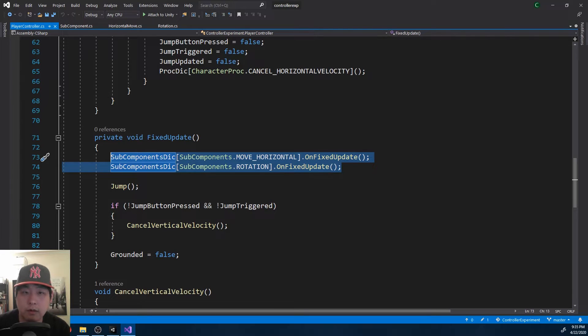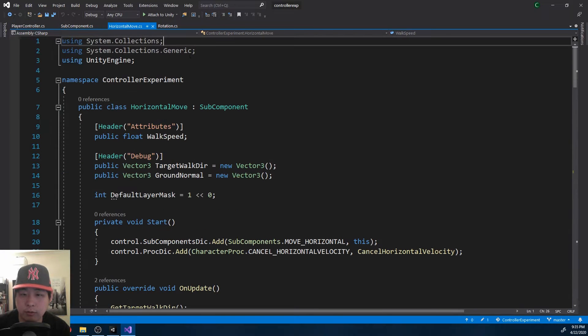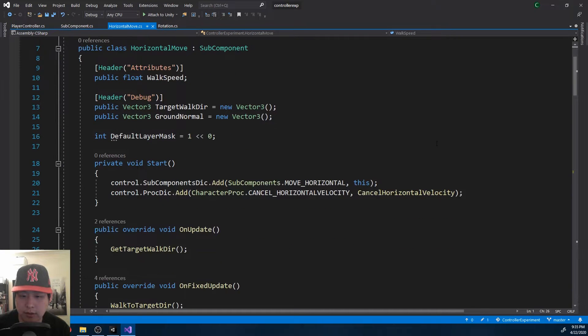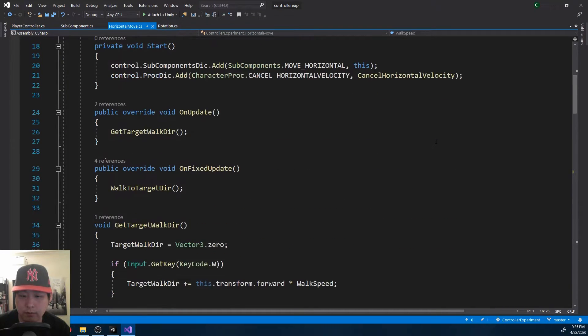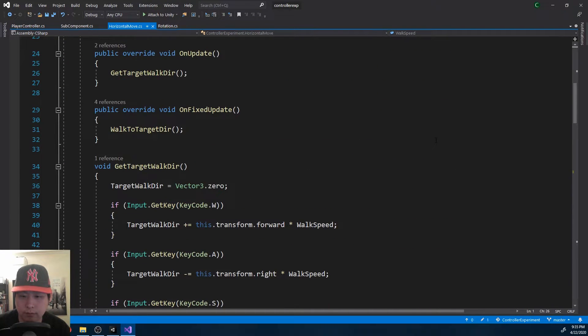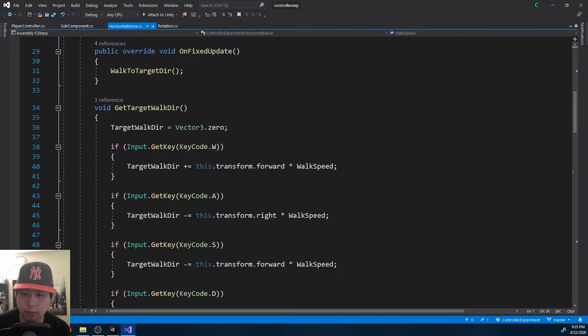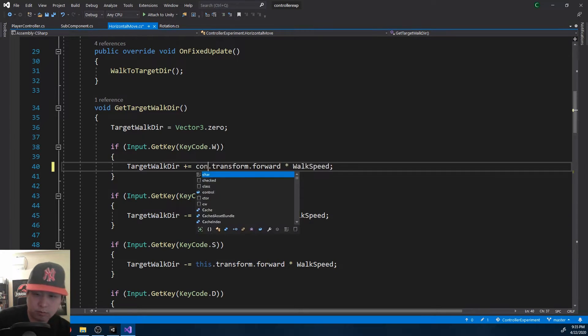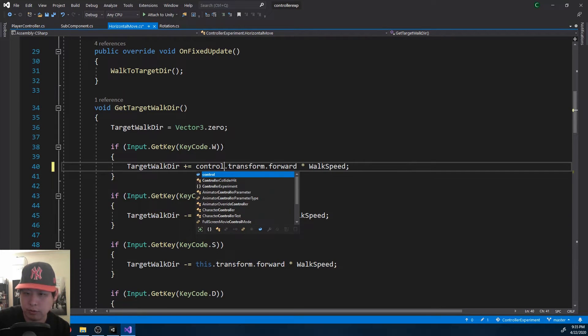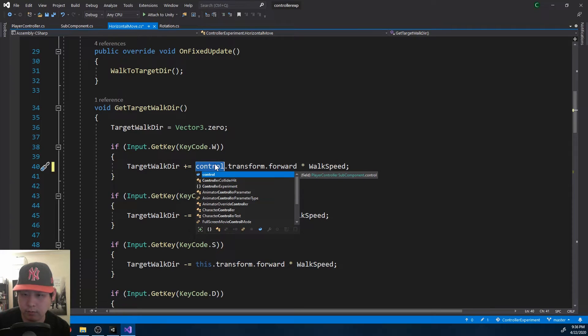If I look at horizontal move, it's mostly the same. Oh wait, these should be player controllers transform forward.